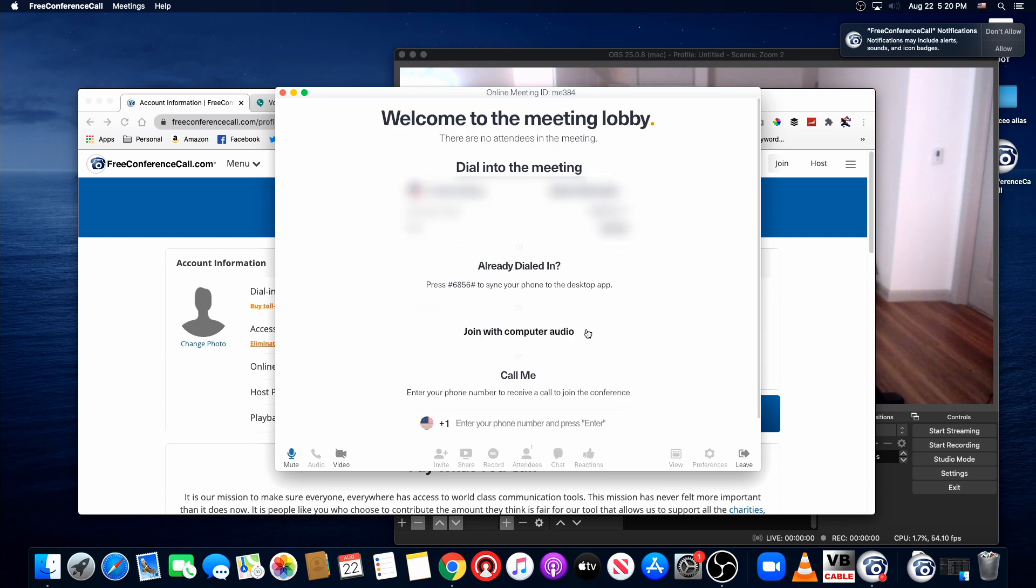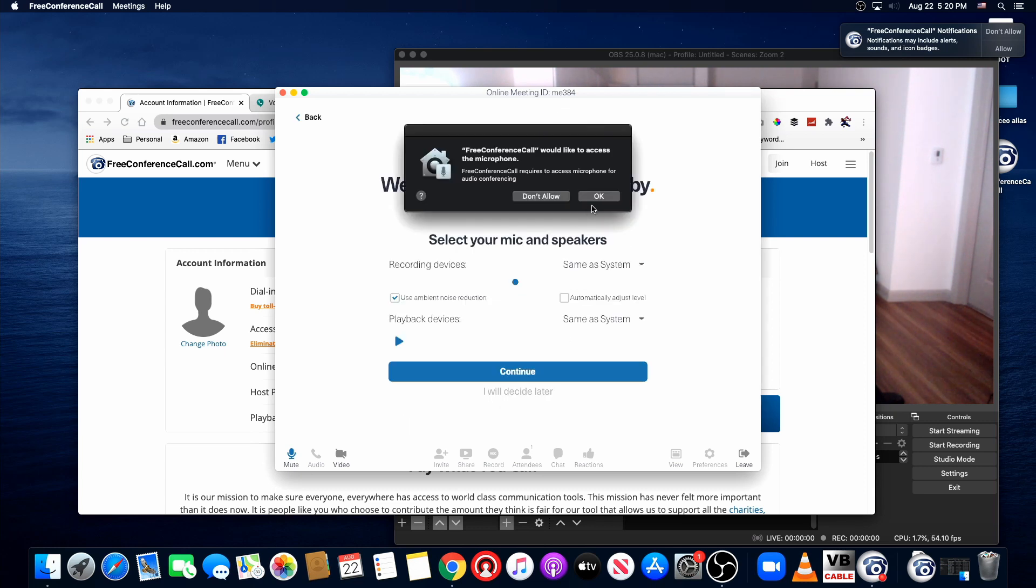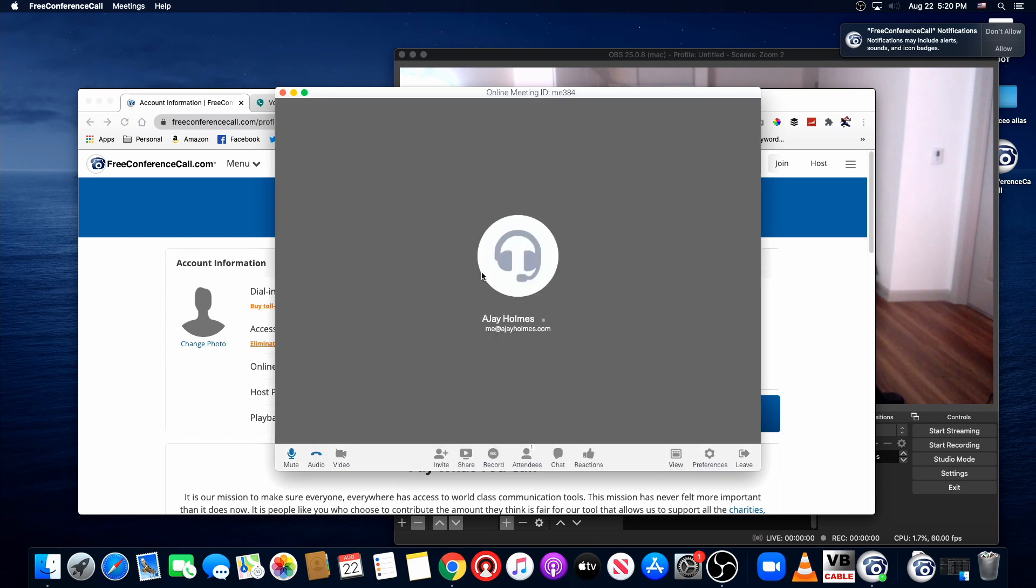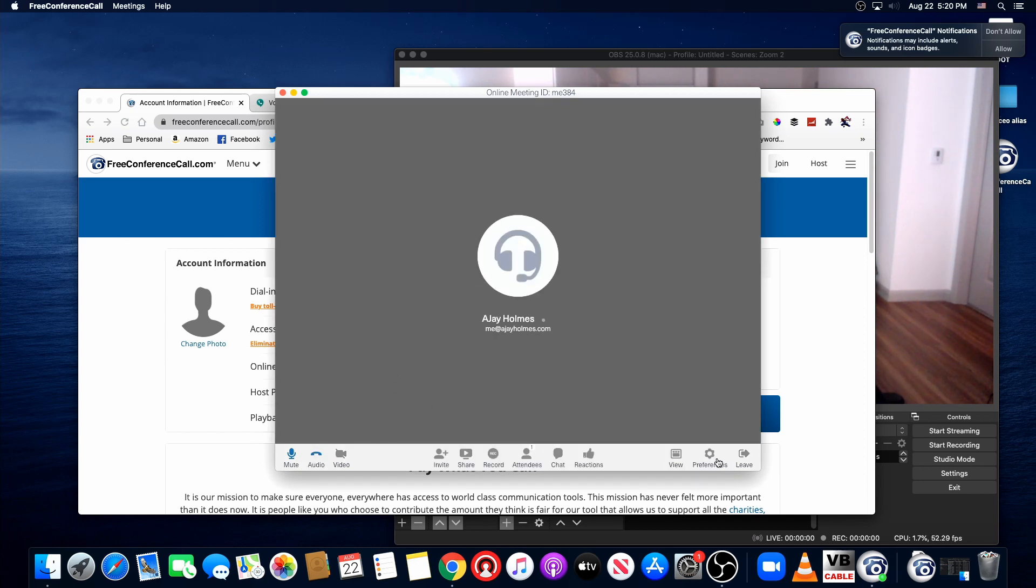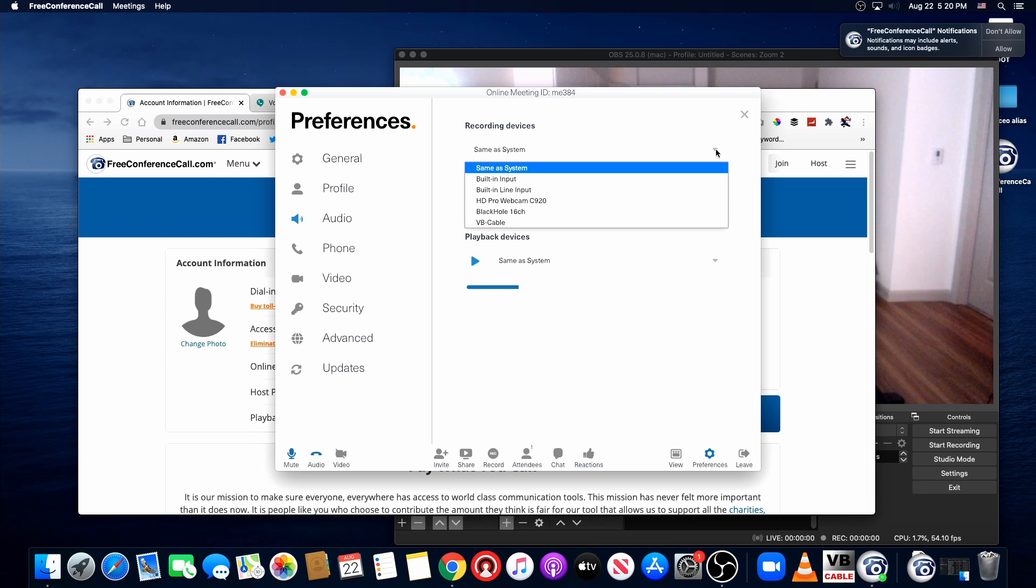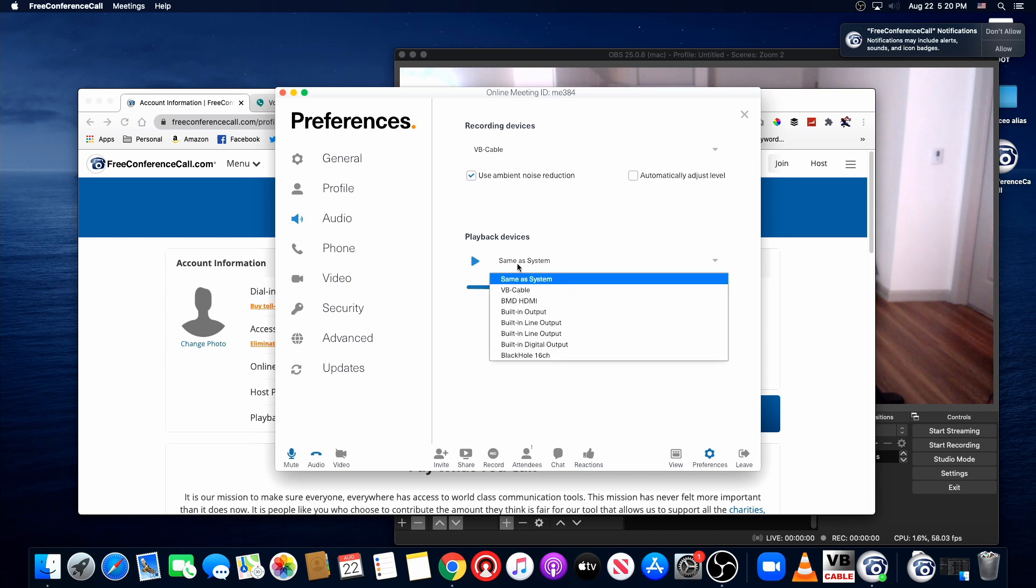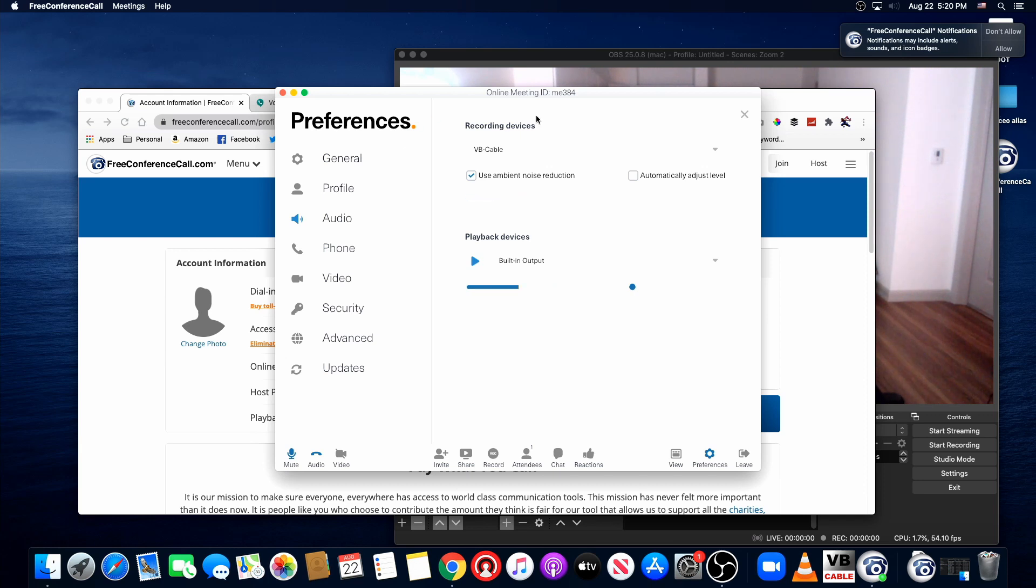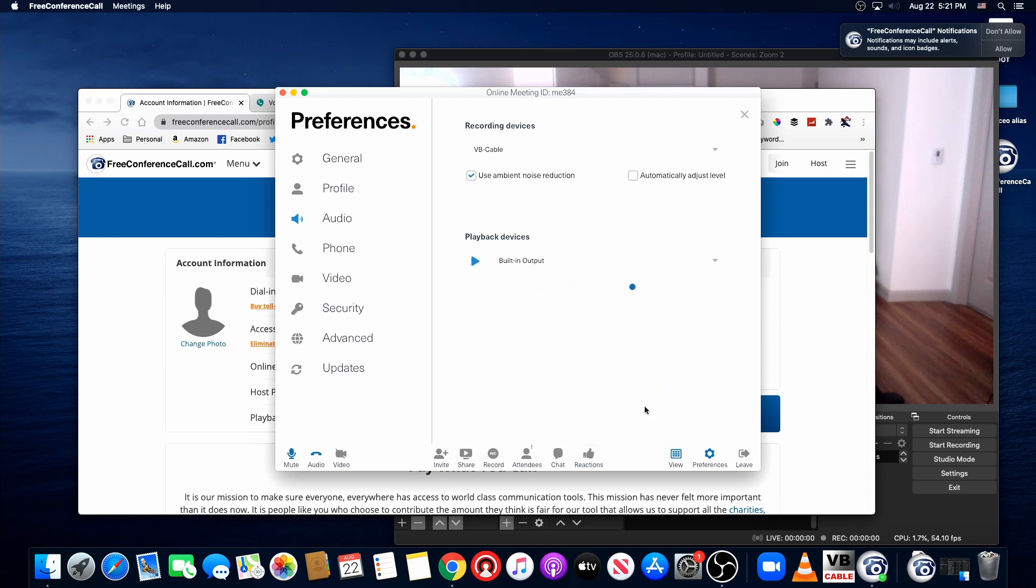All right, so we're here and we're going to join with computer audio. All right, let's just confirm our audio here. And recording, we want to do the VB cable playback. We don't want it to loop back, so I'm just going to do built-in output because I don't want it to loop back into the call that we have. All right, so I think we're back here. All right, so I'm going to dial into the number now. And I guess I should be playing something so we can actually hear that.